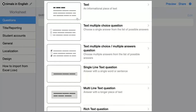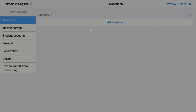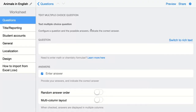The next question is a multiple choice question type. I think every one of you knows what a multiple choice question type is. Just click on the question and you'll start adding your question.